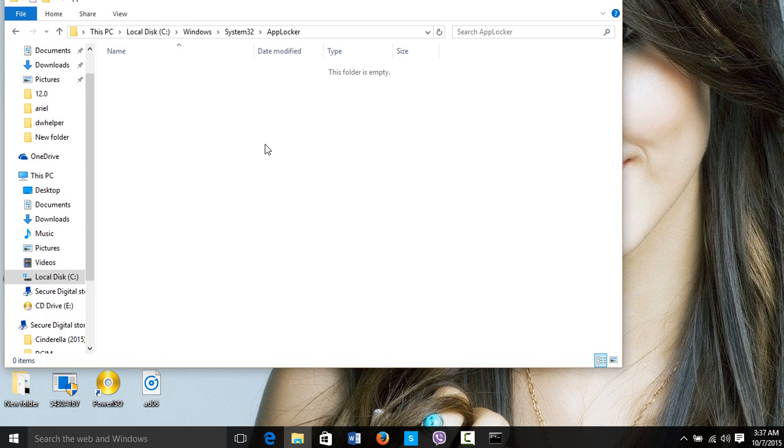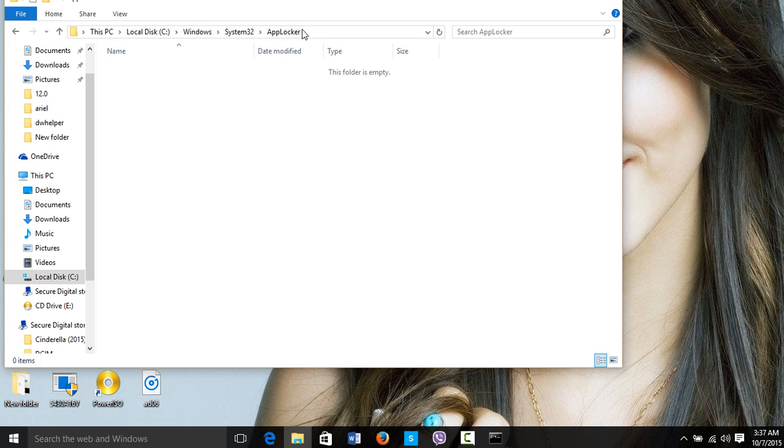Basically, the way you get there is by going to local disk here, then you go to Windows, system 32, app locker. So here is the app locker.